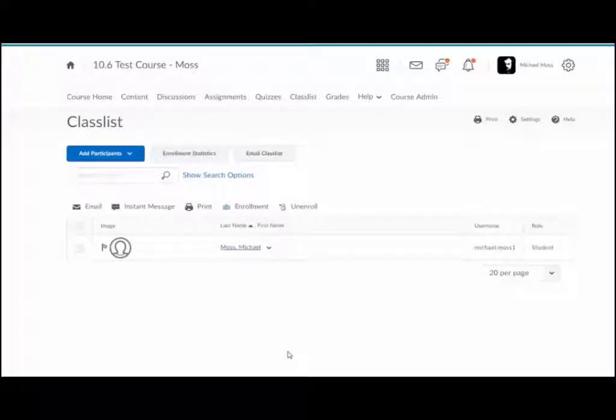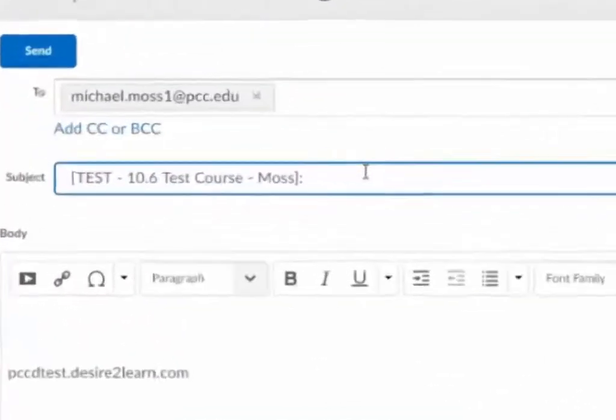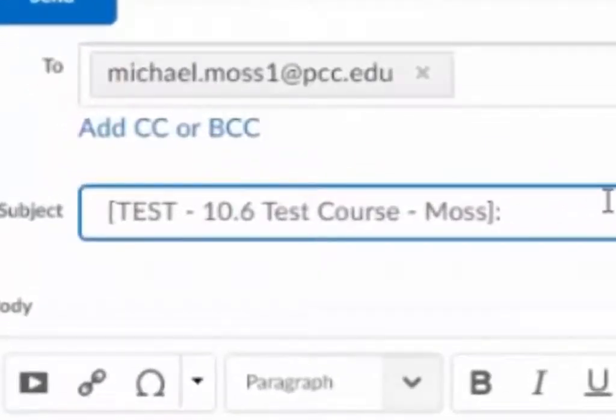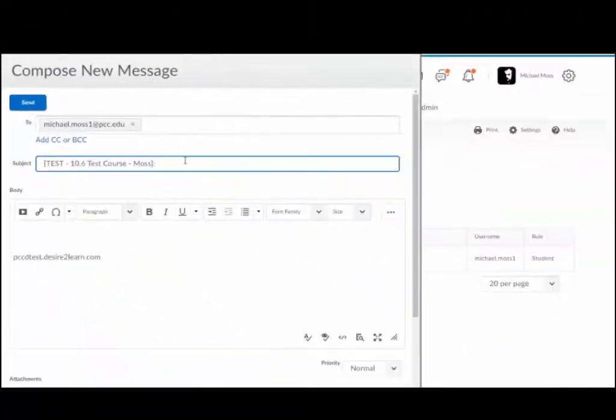When a student sends you an email from the class list in your course in D2L Brightspace, the subject line will feature a prefix with your course name in it, so you will know from which class the student is emailing you.